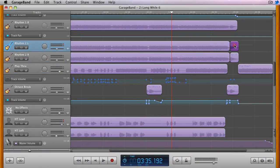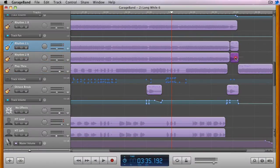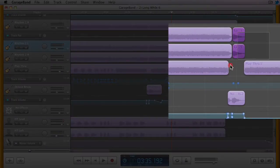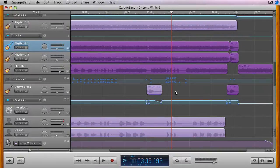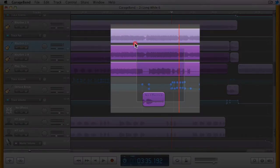However, you are not restricted to a single track using this method. You can drag select any number of contiguous regions across any number of contiguous tracks as well.